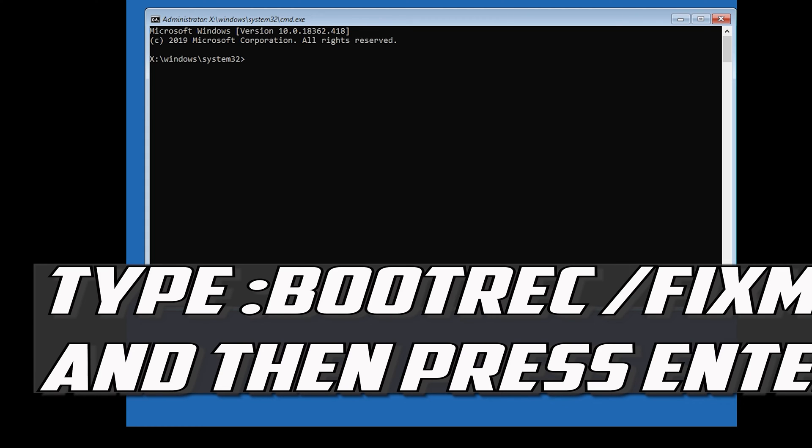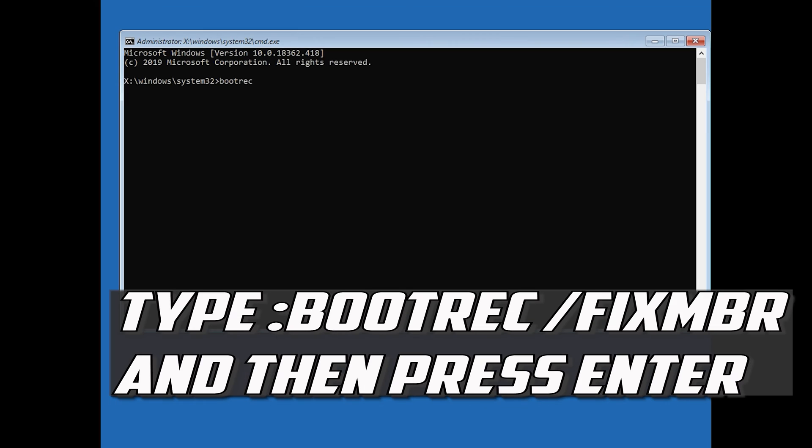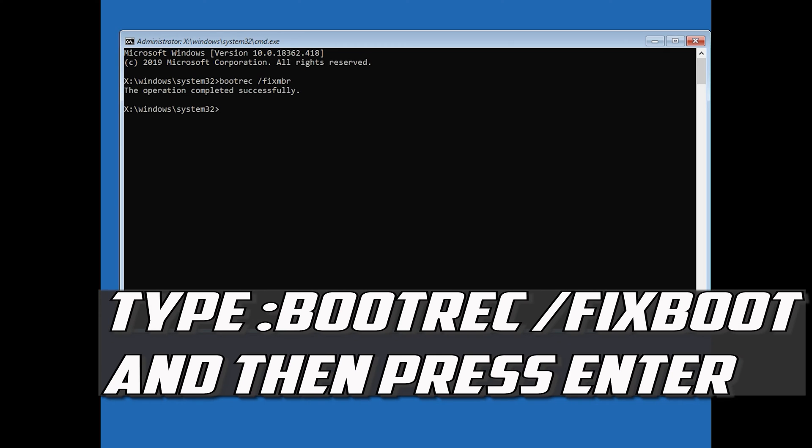Now type: bootrec /fixMBR and then press Enter. Type: bootrec /fixboot and then press Enter.